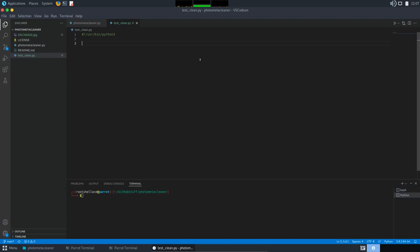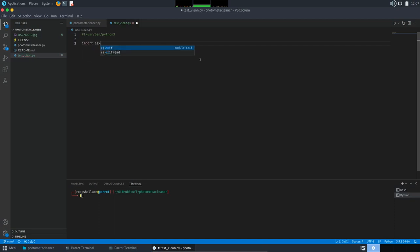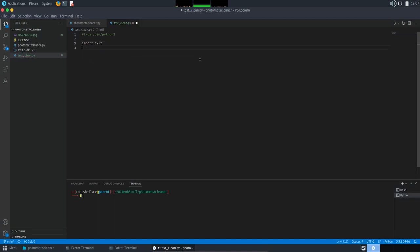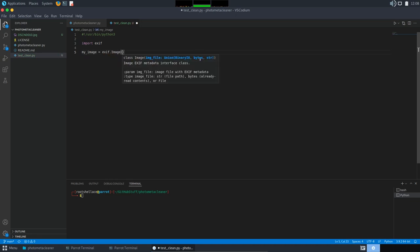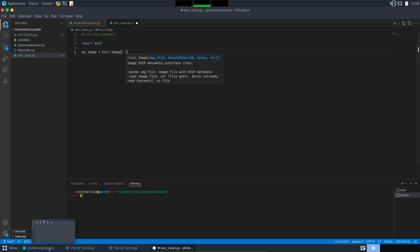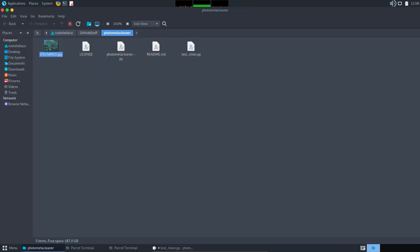Now coding part. As I said, we will use exif module, so let's import it. After, we have to create the exif image type object. We will store it in a variable called my_image. And we need to provide the path to the image. Since it is in the same folder, we only use the name.